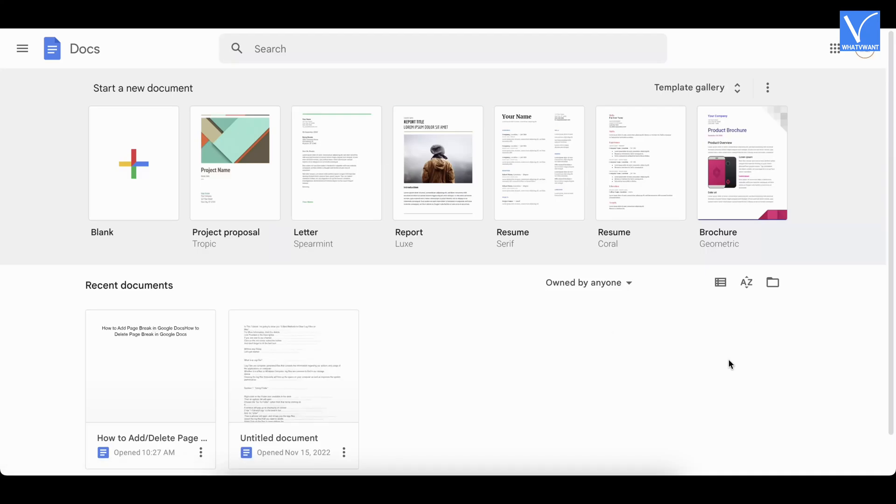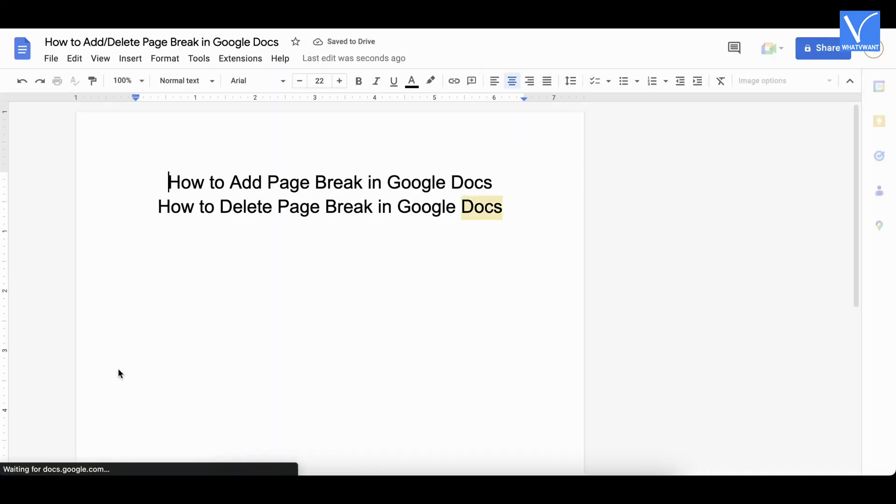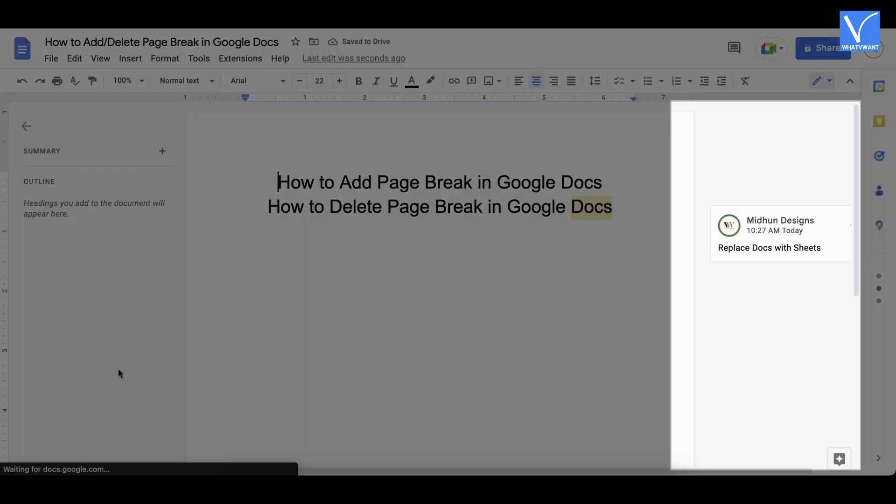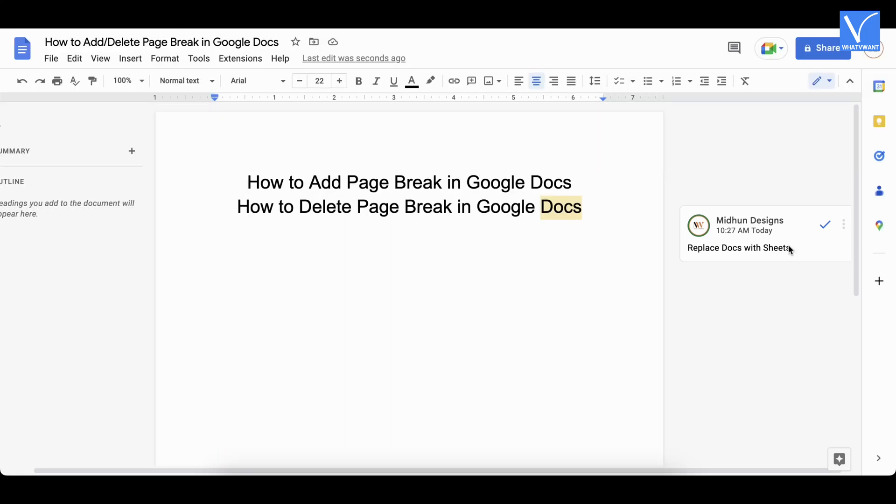Visit Google Docs official site and open the document by clicking on it. Then you will find all the comments of the document on the right side panel. From there, you can view the recent comments. By clicking on the comment icon you can open comment history.